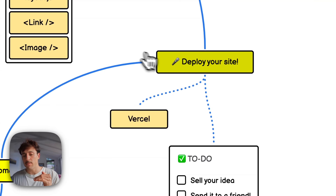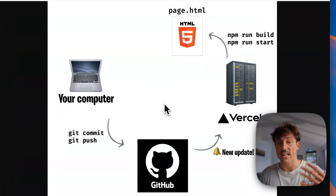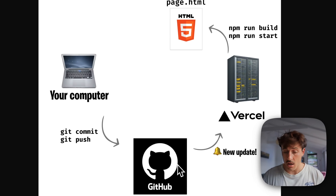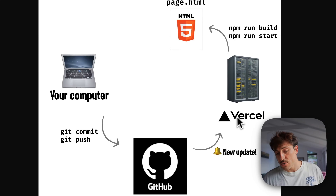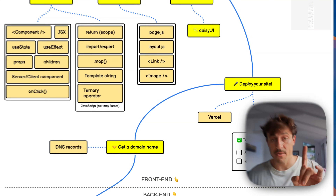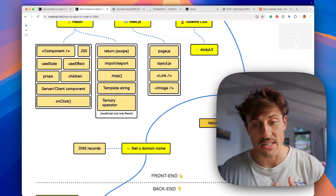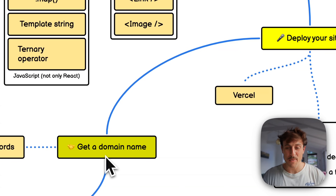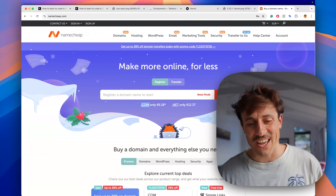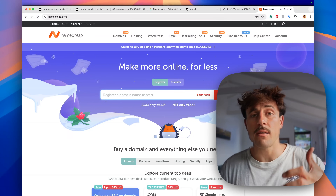Once you've built something to present, deploy your site on the internet. I use Vercel to host all my websites. The workflow is: you work on your computer, git commit and push your changes to GitHub, and Vercel automatically redeploys your new website. Finally, get a domain name — I use Namecheap. If the .com extension isn't available for your idea, it doesn't matter; you don't need a .com to make money online. Just make sure the domain is easy to read and makes sense.